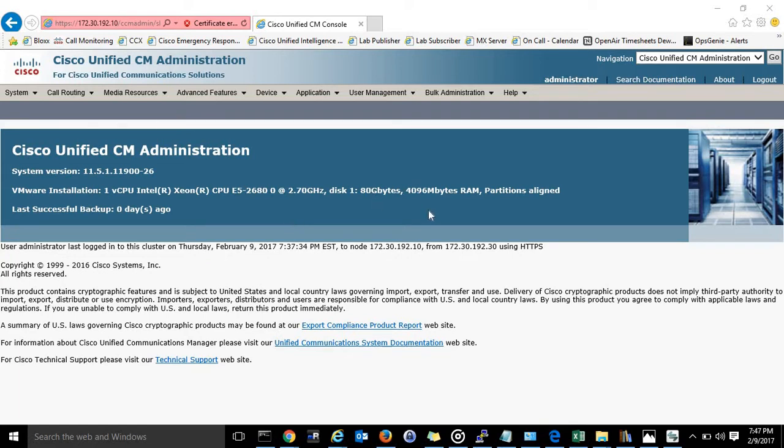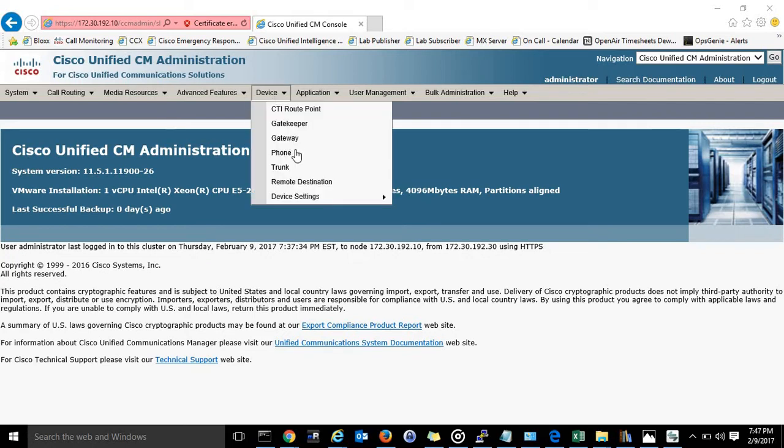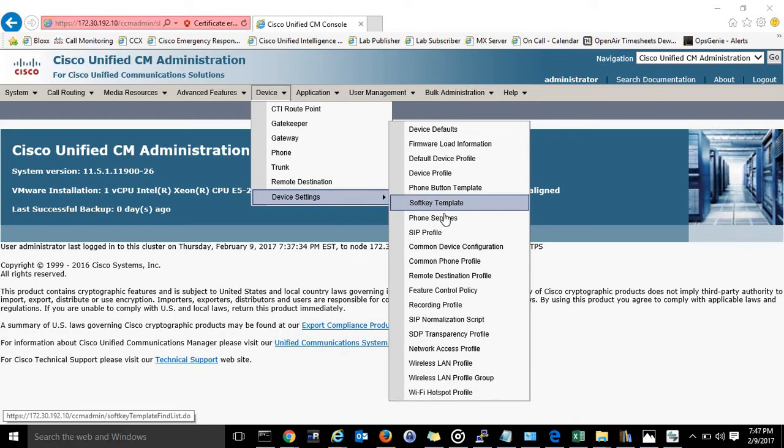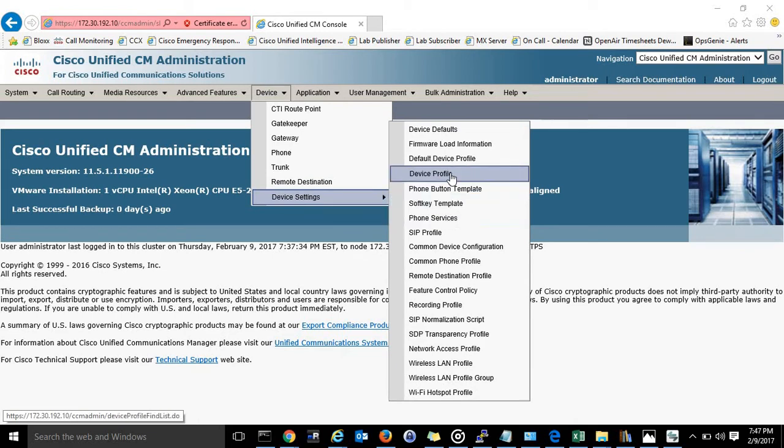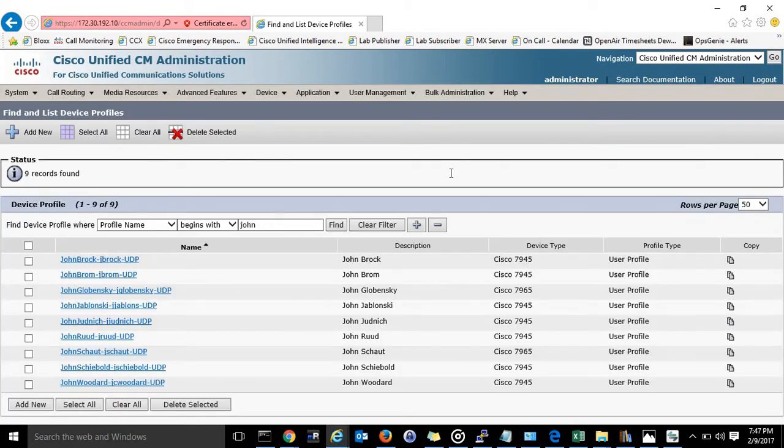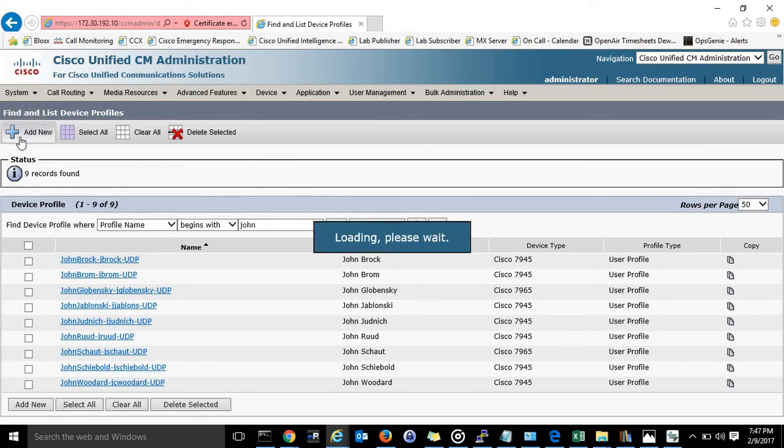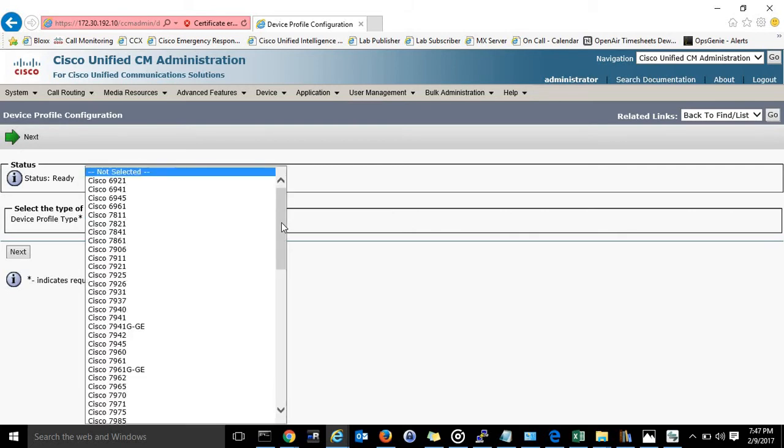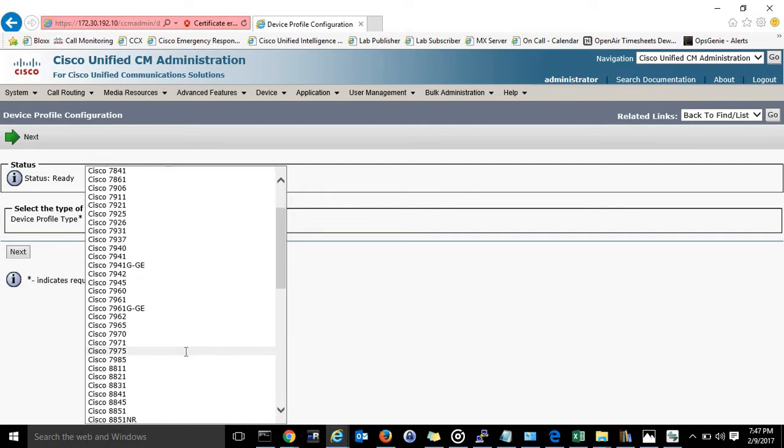So I will get right to that. I like to start in device, device settings, and then device profile. So I'm going to go ahead and click add new. Now for this one we use 7965s so I'm just going to choose that.